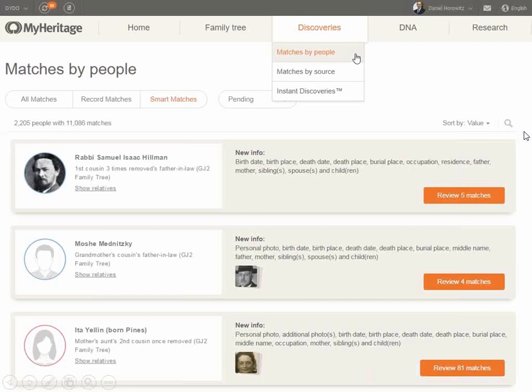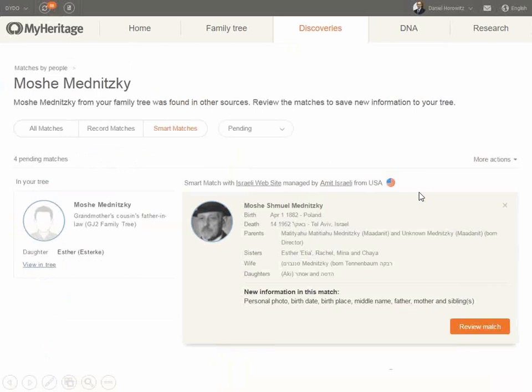Historical record matches can be indicated by the brown document icon on your tree. Clicking either of these icons will take you directly to the match found for you in MyHeritage. All your matches — either record match or smart matches — can be found in the discovery section. Discoveries can be viewed either by people or by source. When you view matches by people, you have a list of all the people in your tree that we found matches for, and for each person you can see exactly what new information you can add.